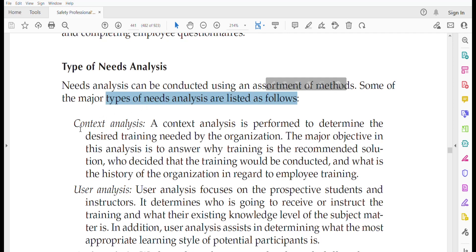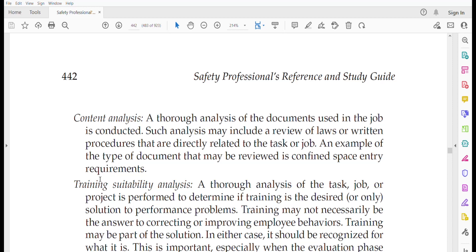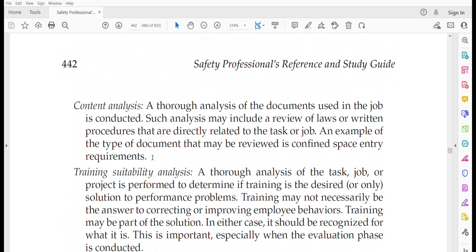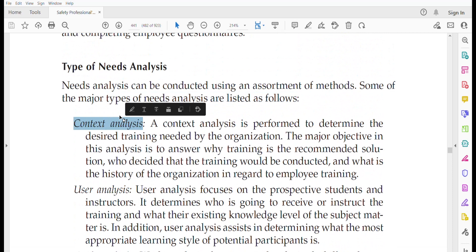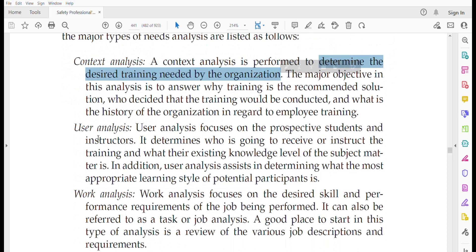Types of need analysis include: context analysis, user analysis, work analysis, content analysis, training suitability analysis, and cost-benefit analysis. Context analysis determines whether training is genuinely needed by the organization — it answers the question of whether training is the actual solution to a particular problem.